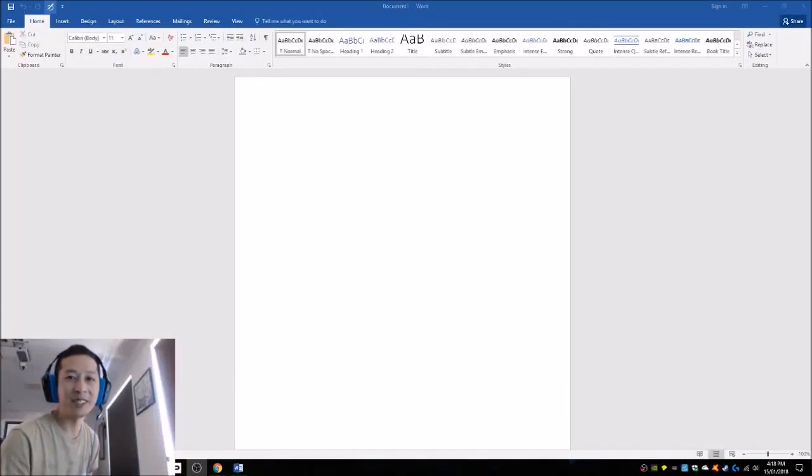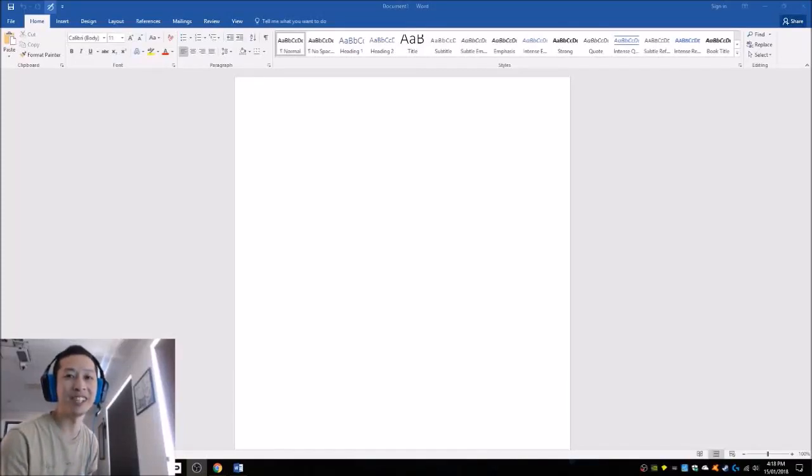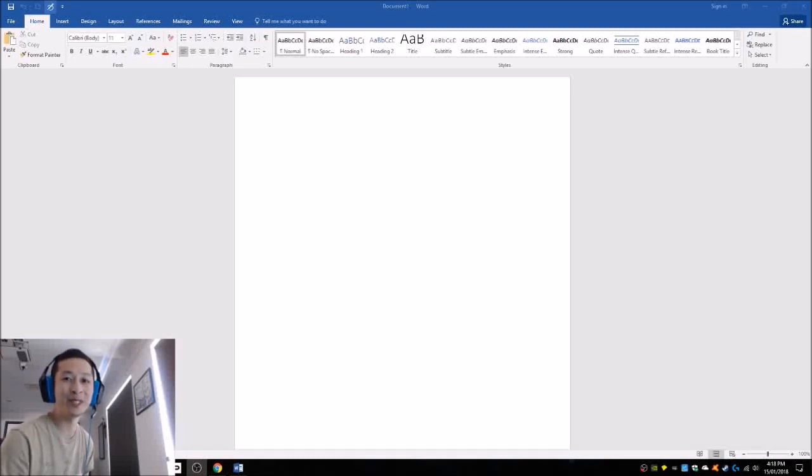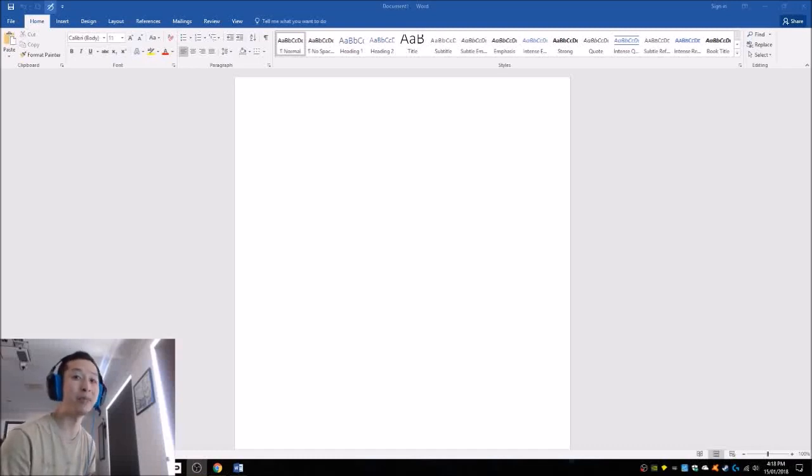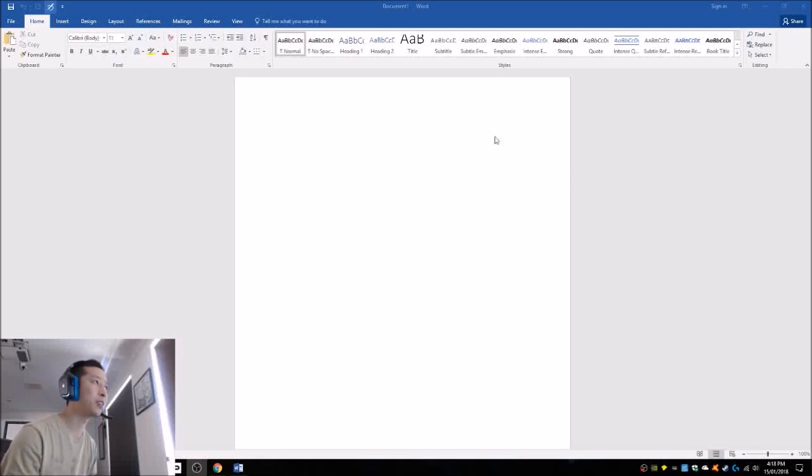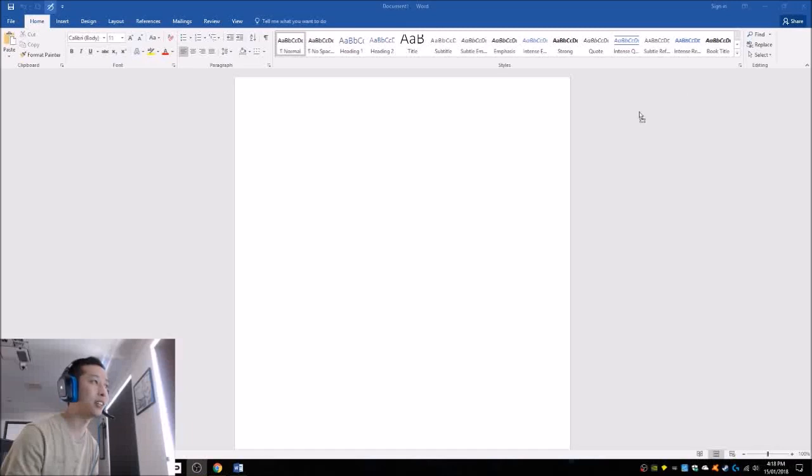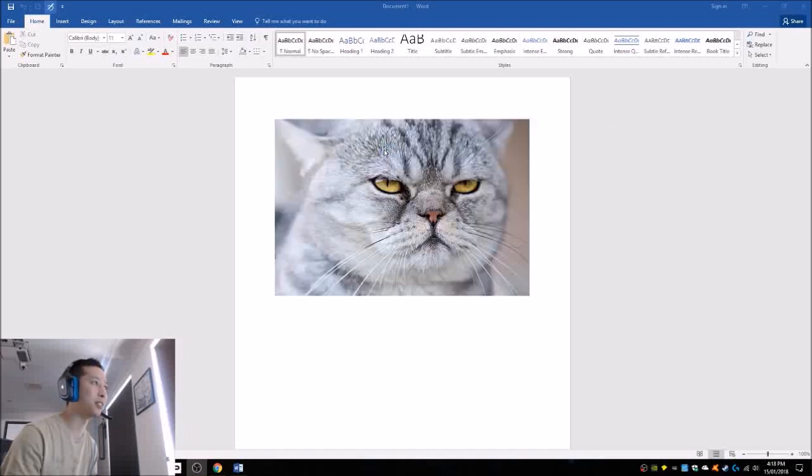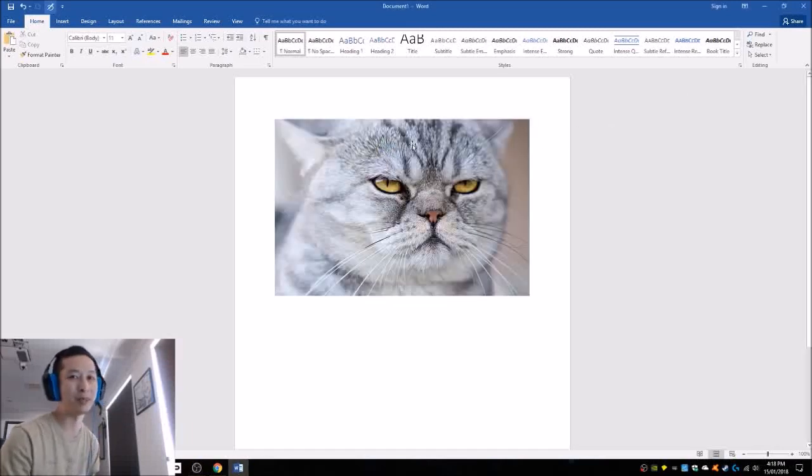So you've decided to print to the bypass tray, bypassing all of the trays on your printer so you can put in maybe a letterhead or some sort of custom thing. Here we have Word open and I want to print this to the bypass page.